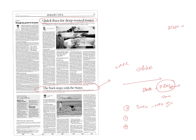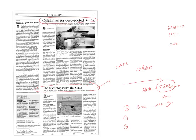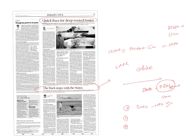According to this, on a subject in the concurrent list, both union and state can pass a law. But whenever the union passes law on same subject, then union law will prevail over state law in normal circumstances. However, there is an exception. When state passes a law and it has been reserved by governor for consideration of president, when the bill has become law with assent of president, then automatically state law will prevail over union law, even though union makes law on that subject in union parliament.